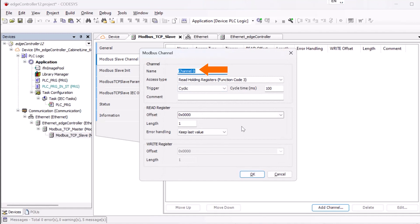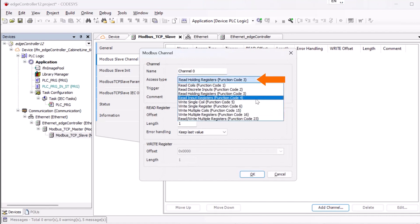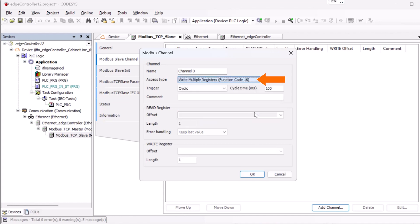The name is optional and free to choose. Since we want to change the parameters of the IO-Link master, we select Write Multiple Register as access type. The trigger and the cycle time are preset values and can be used this way.